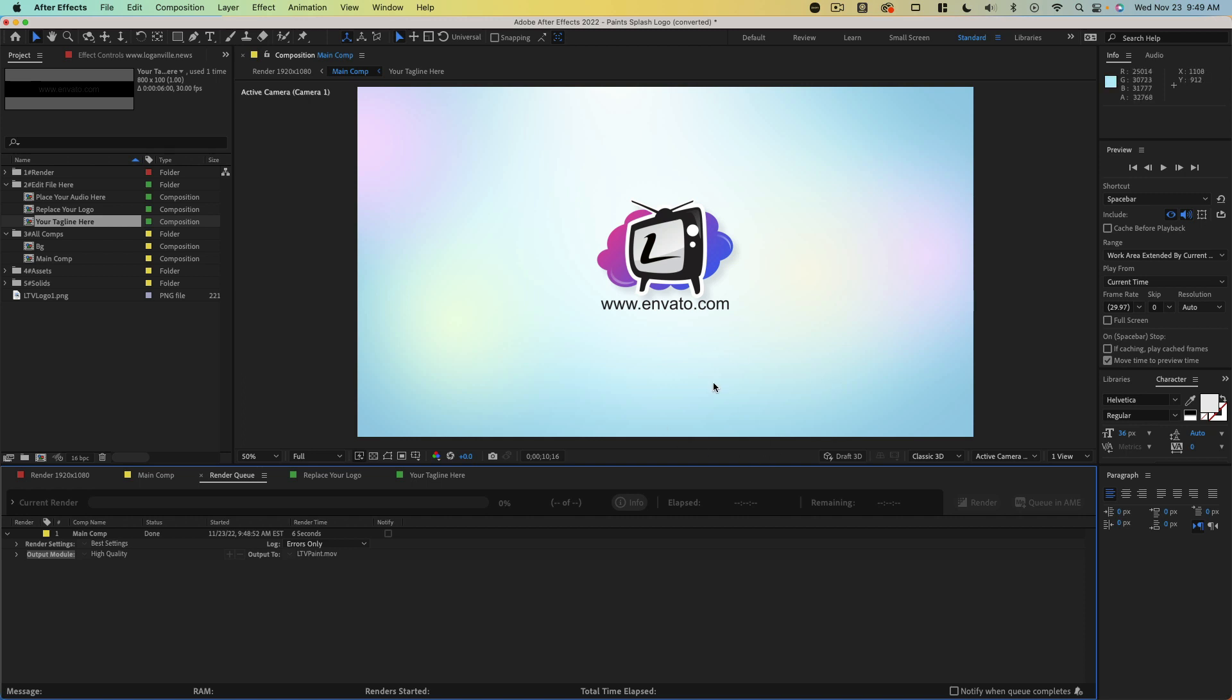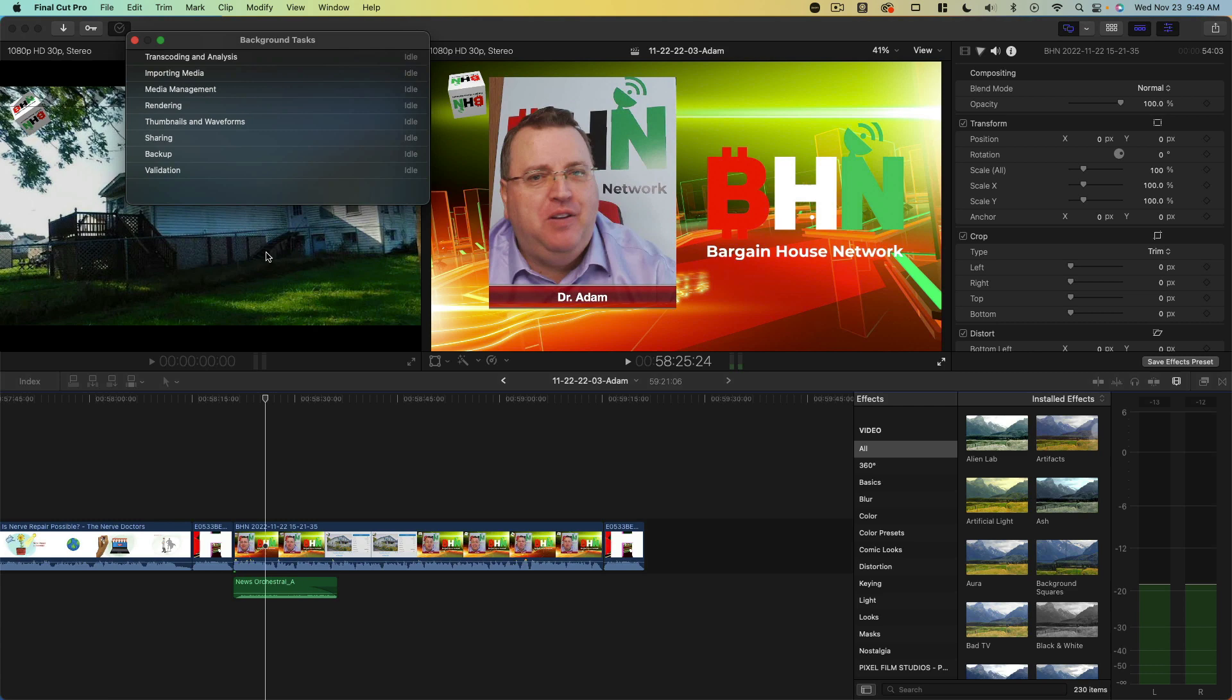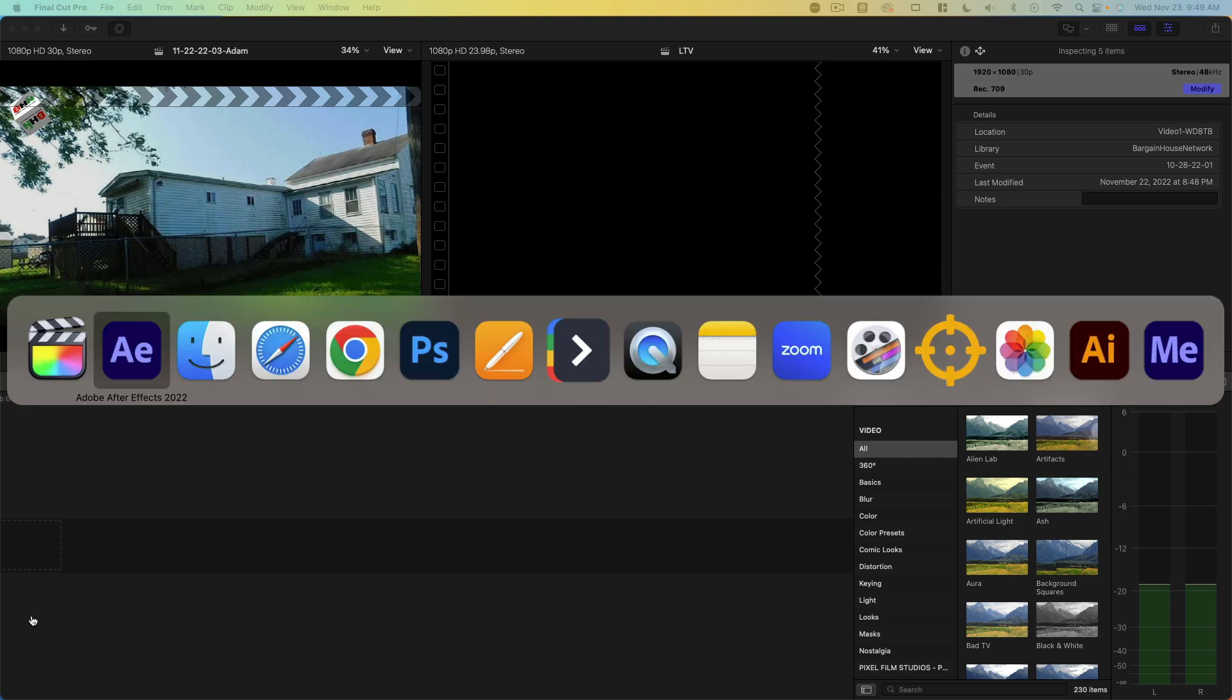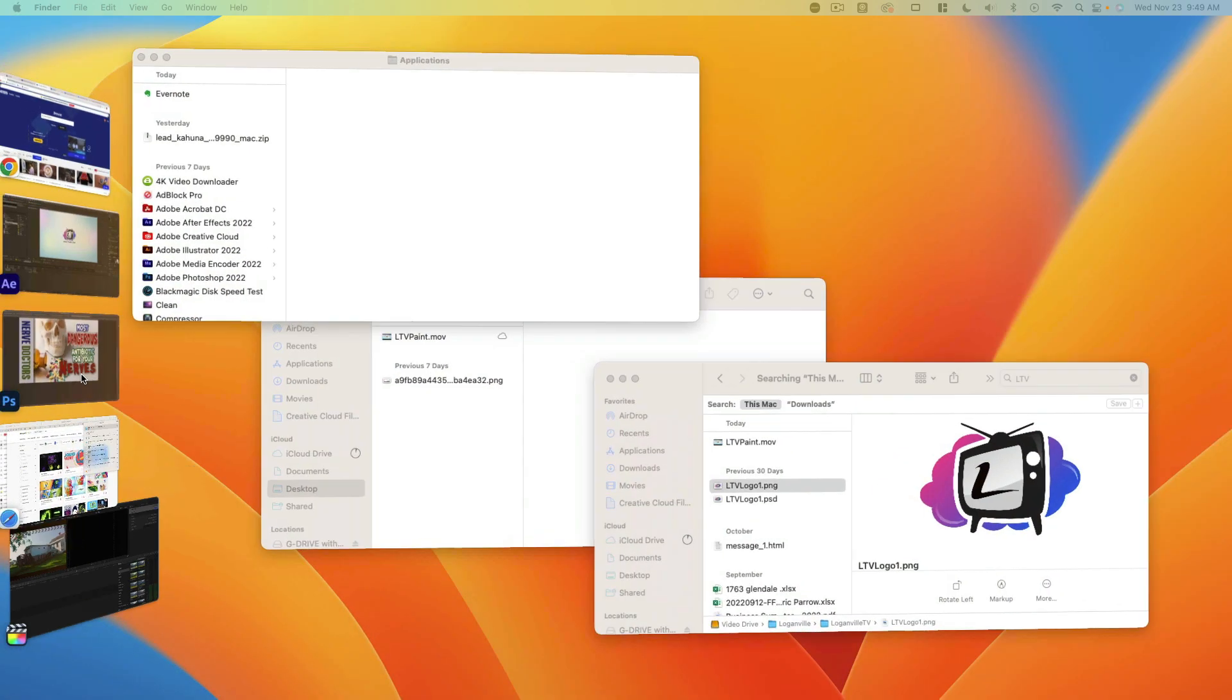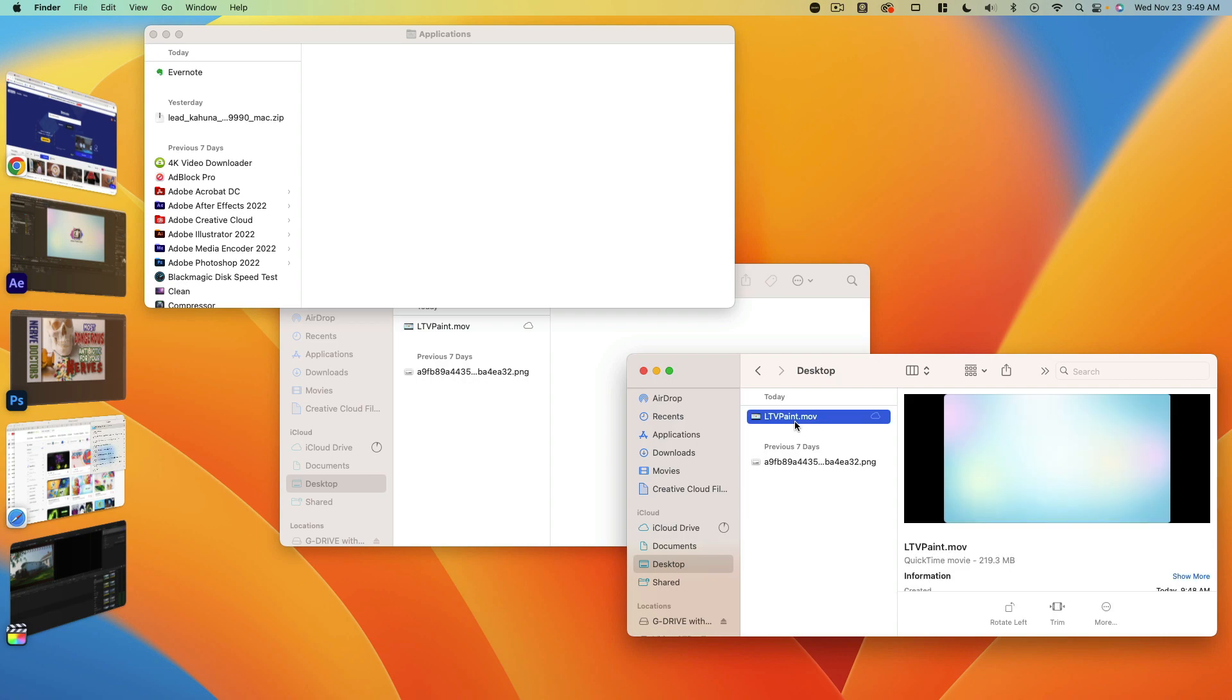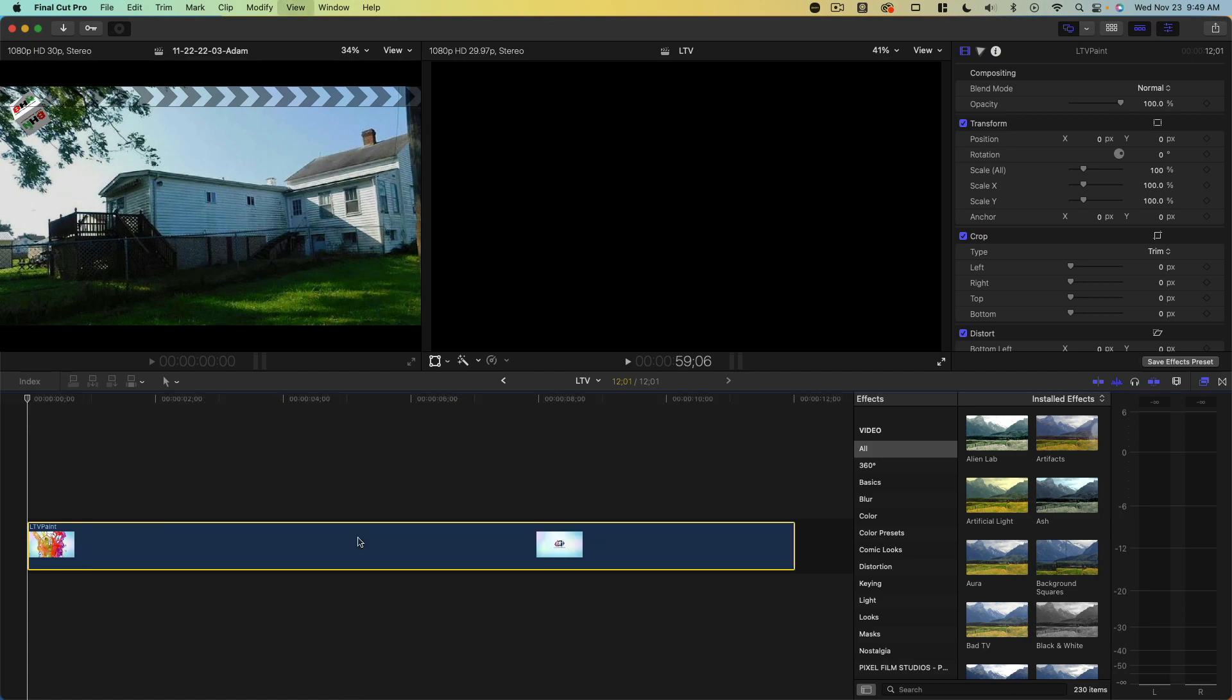So now all we have to do is go back over and open this up inside of Final Cut Pro so we can add audio and make any other adjustments. Let me create a new project. Now let's find our logo animation that we created, which is on the desktop. There it is. We're going to take that, bring that in, and drop that into the timeline.